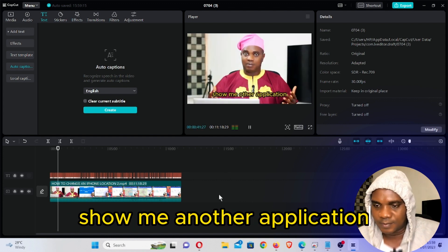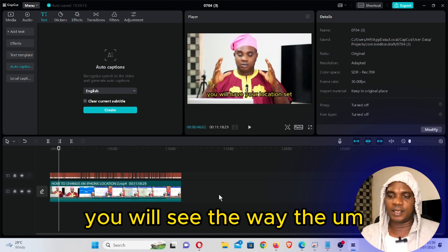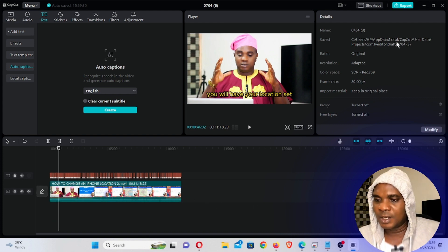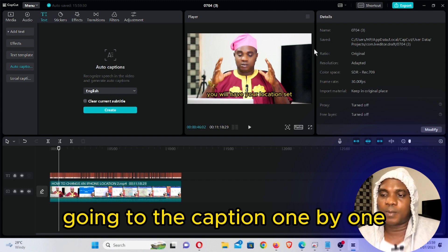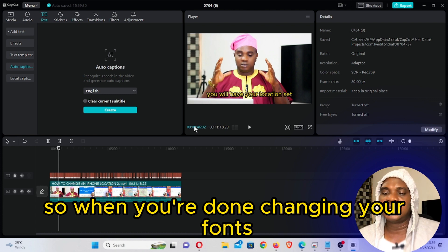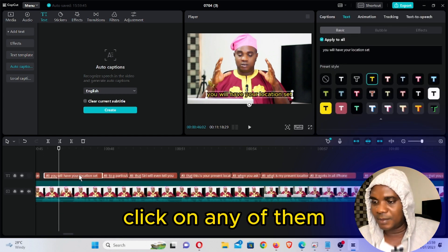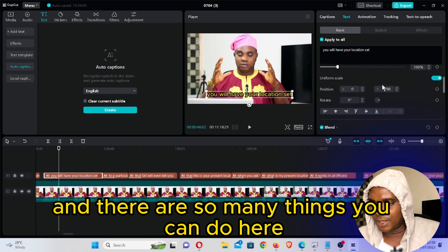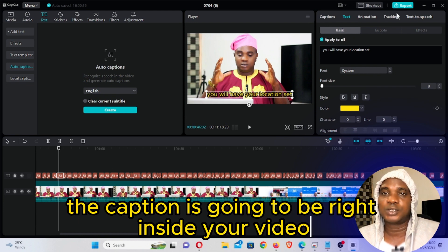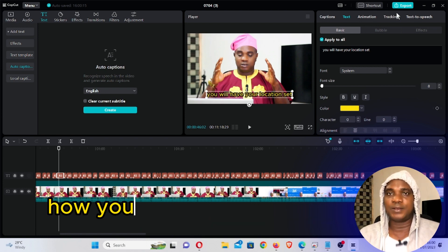You can see the way the captions flame out just like that. The most important thing is going through the captions one by one and making sure everything you said in the video is correct. When you're done changing your fonts — click on any of them and there are so many things you can do — after you're done all you need to do is go to Export and export your video. The caption is going to be right inside your video.